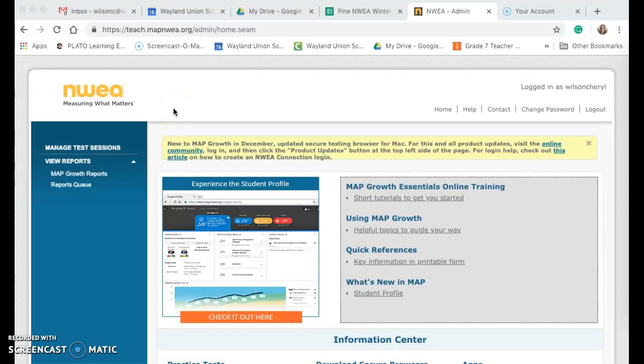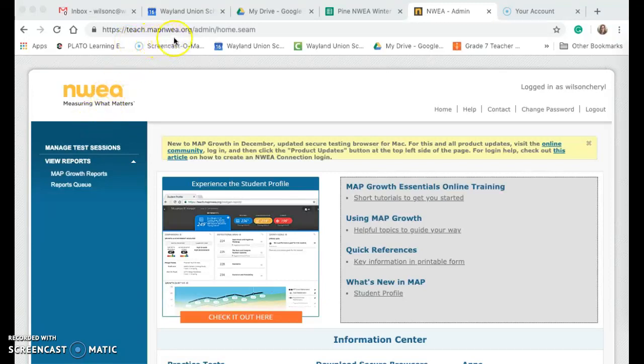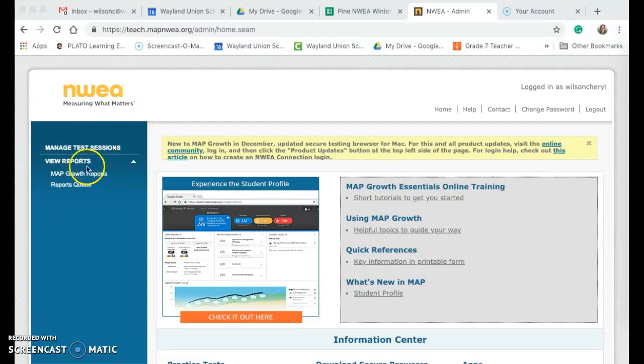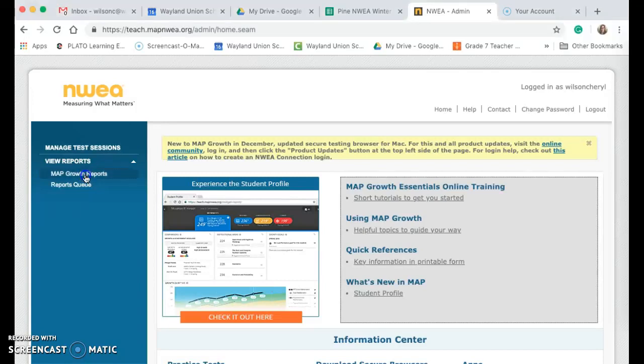Once students have finished their NWEA testing, teachers should log into the teach.mapnwea.org website to view their reports. I'm going to go ahead and click on the MAP growth reports.